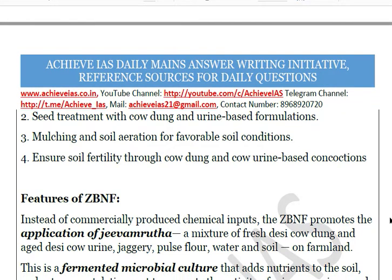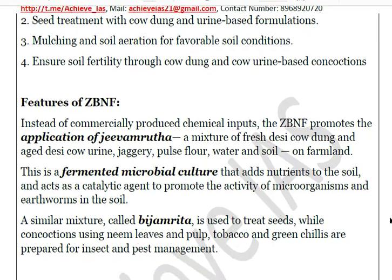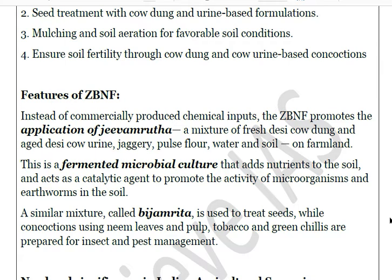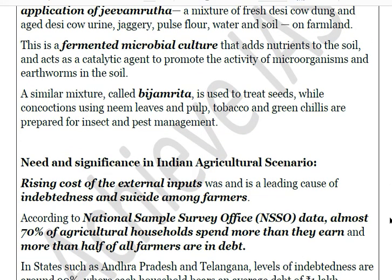Key features include the application of Jivamruta — a fermented microbial culture — which is a mixture of fresh desi cow dung, aged desi cow urine, jaggery, pulse flour, water, and soil. This fermented culture is applied to soil, supplying nutrients and acting as a catalytic agent to promote microorganism and earthworm activity. A similar mixture called Bijamrita is used to treat seeds. Concoctions using neem leaves, pulp, tobacco, and green chilies are prepared for insect and pest management.